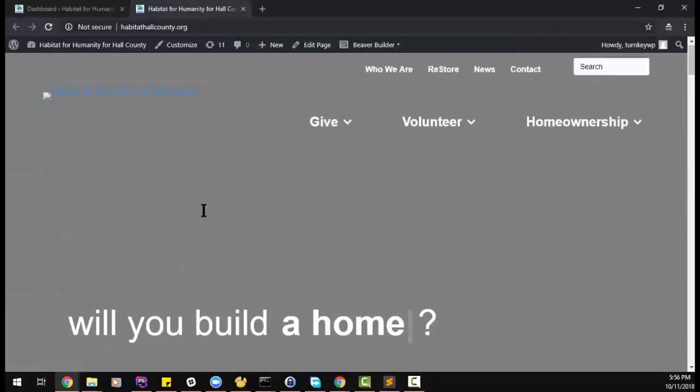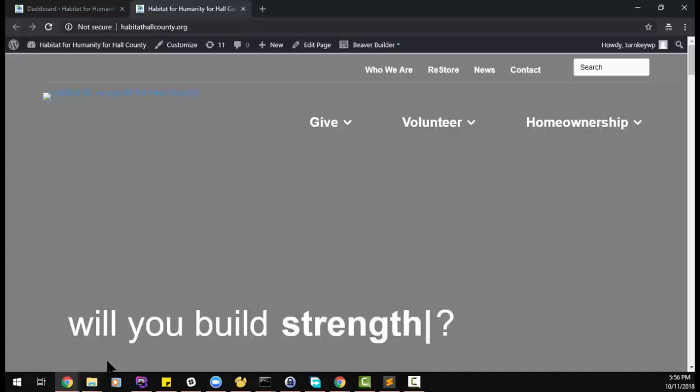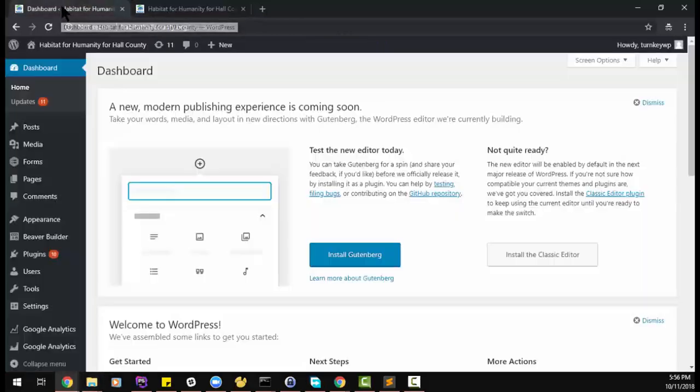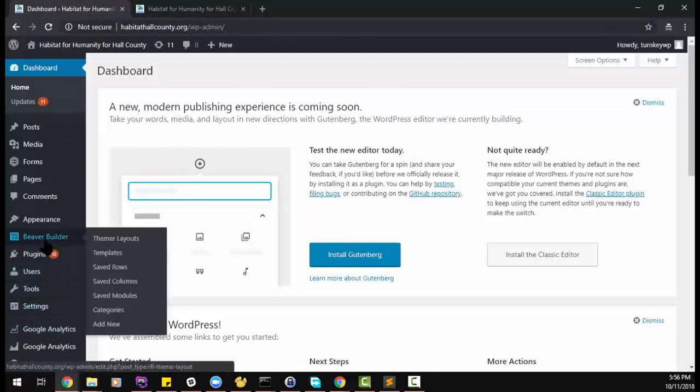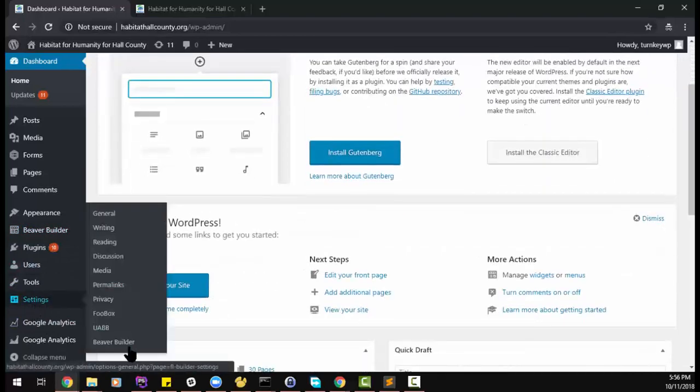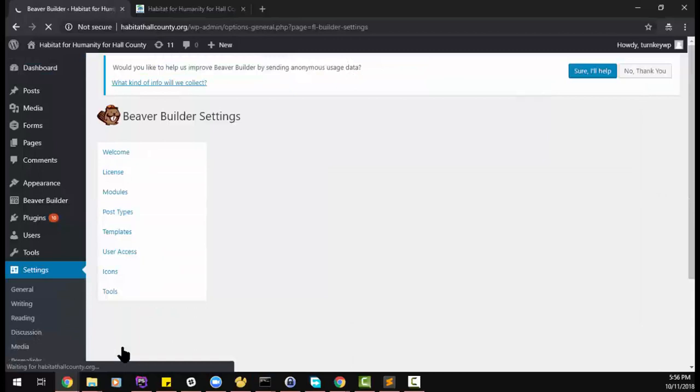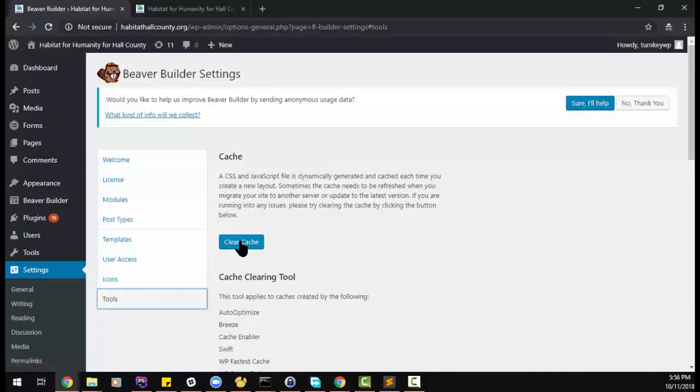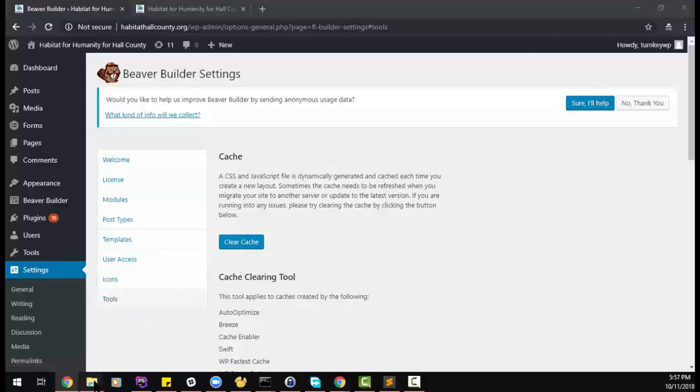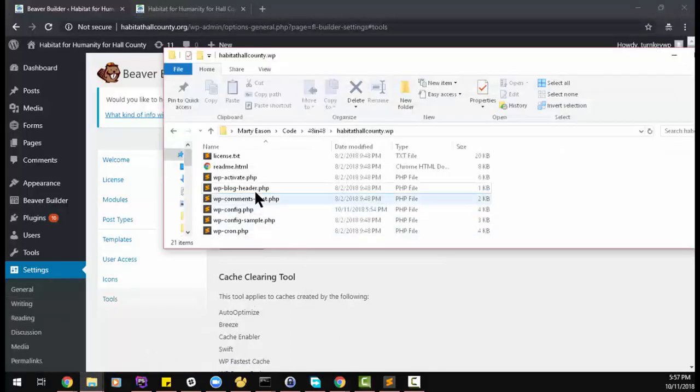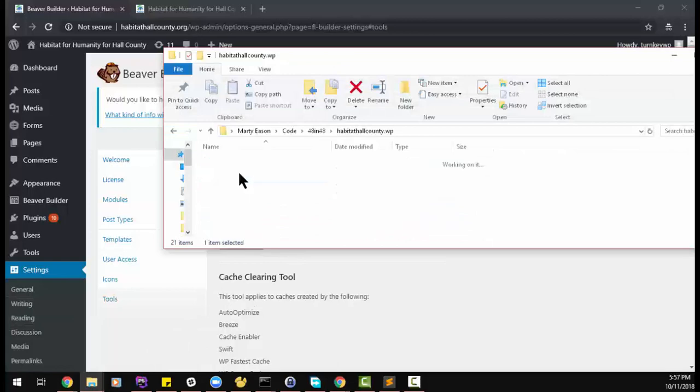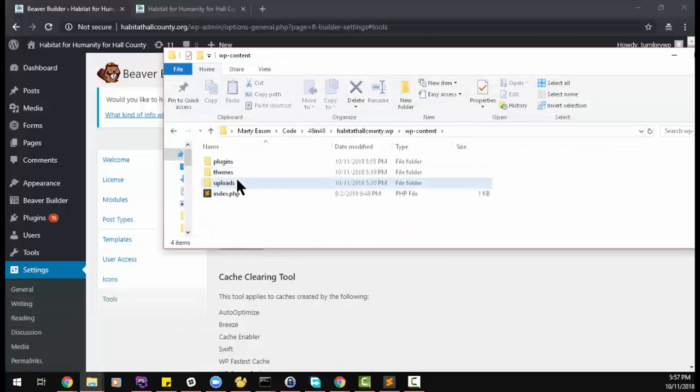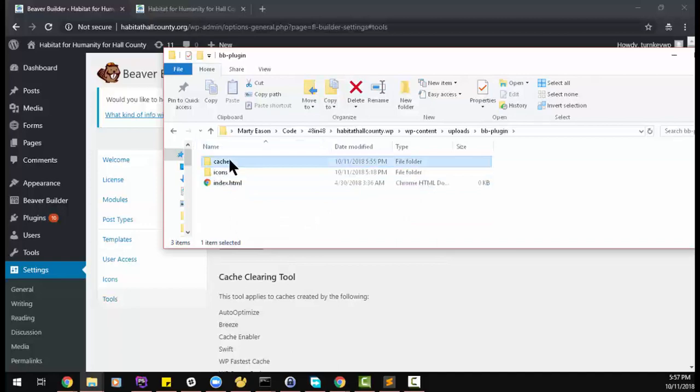The first option is to physically delete the files. The second option is through the WordPress administration menu. To do that, we go to settings, Beaver Builder, tools, and clear cache. It's probably going to be simpler since you're handling the files directly to go to WP contents uploads BB plugin and then this cache folder.